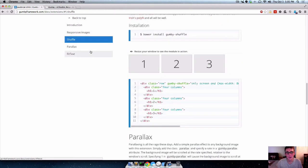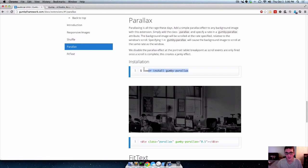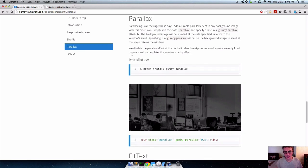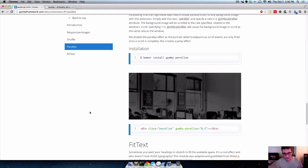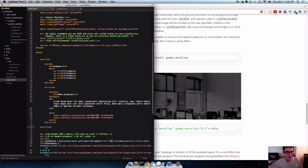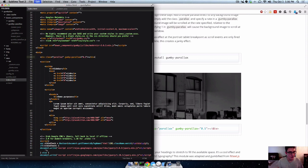And remember we grabbed the Parallax one. We went ahead and installed that and showed you how to add that to your Gumby.json file and how to get that all loaded up. So now let's actually use it. Let's try it out. So let's just grab this div here and pop that in there. Save it.